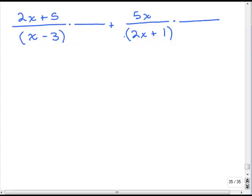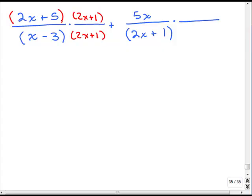The first denominator, looking to the right, doesn't have the 2x plus 1, so I need to multiply the numerator and denominator of this fraction by 2x plus 1. Remember, the first numerator has a 2x plus 5 in it — you must put parentheses around that so you can use the FOIL method. For the second fraction, I have a 2x plus 1 but it needs an x minus 3, so that's what we multiply by to get a common denominator.